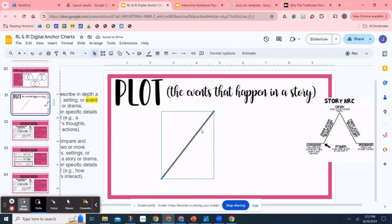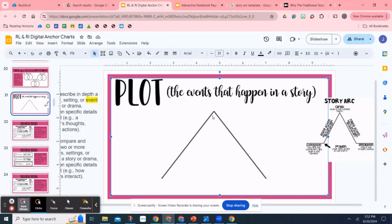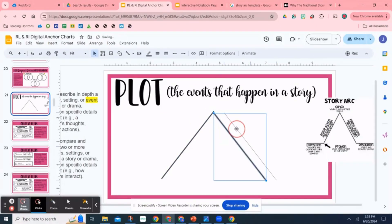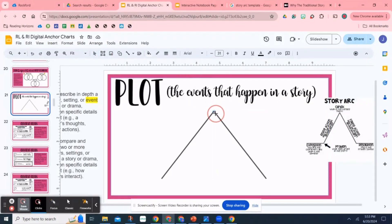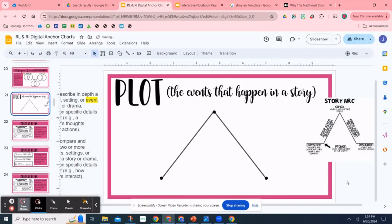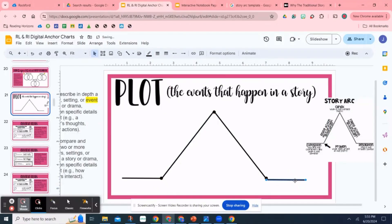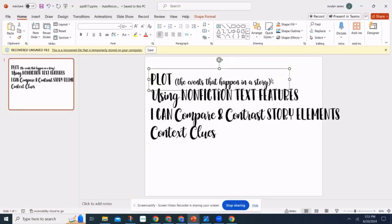We are now ready to start creating this anchor chart based on plot. Remember, plot is the events that happen in the story. To teach plot I often use the narrative or story arc. I had some inspiration on the side but it was very blurry, which is what prompted me to just create this myself. Sometimes if I find really good things that show and instruct students the way I want and really cover the parts of the standard, I'll screenshot that and put it in my slides. But since this image was really blurry and I couldn't find a clear picture, I went ahead and started creating it on my own.